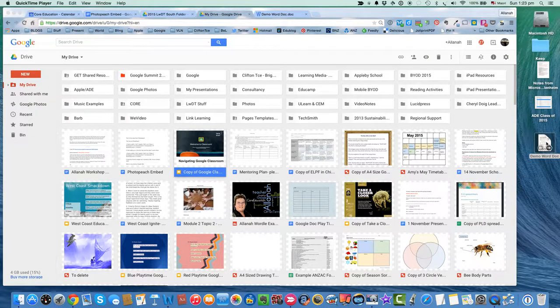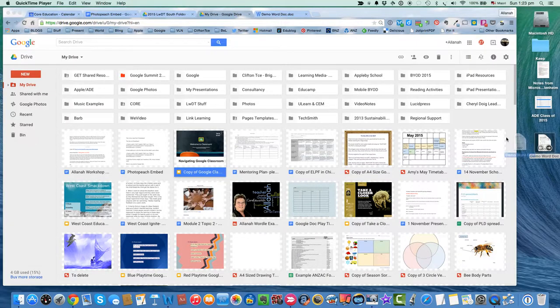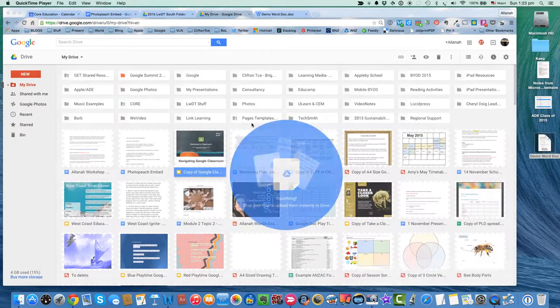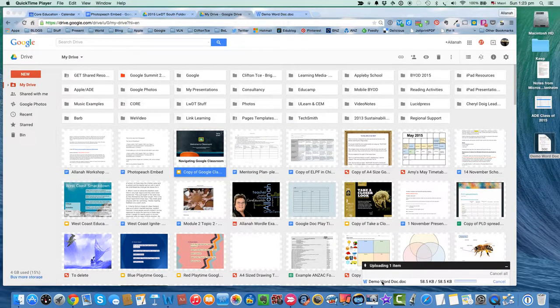So here's a Word document I've got over here, and I want to get it into my Drive. First of all, we just drag it into the bit there, and you'll see down here it's uploading.